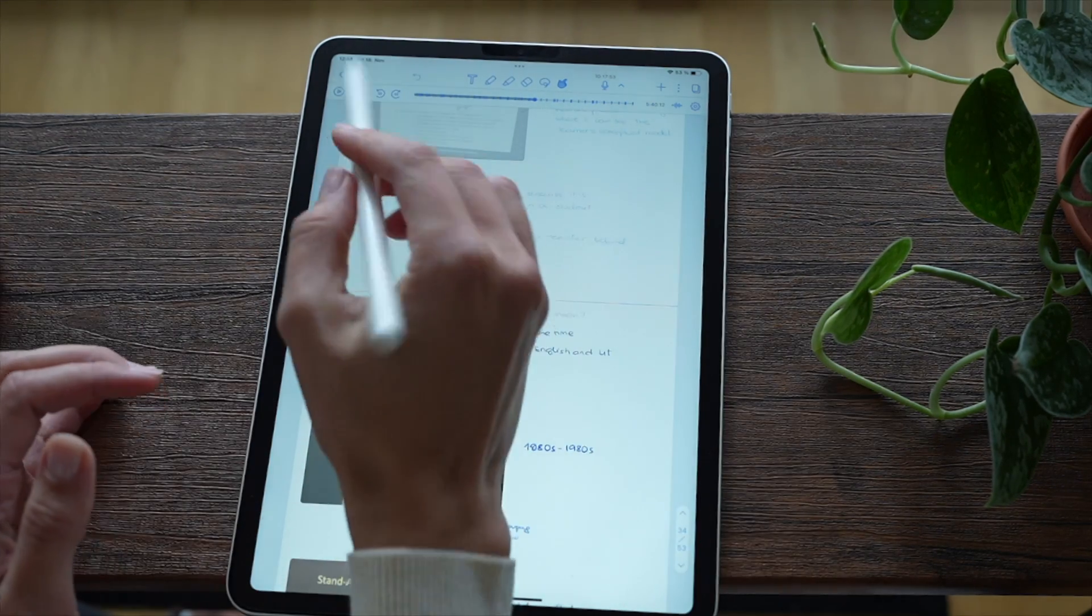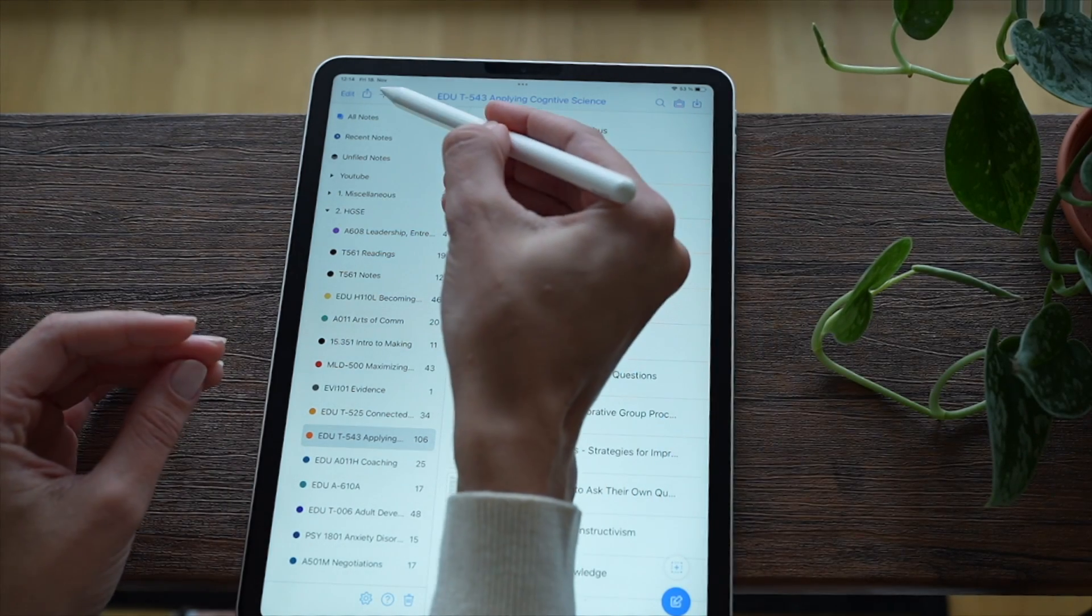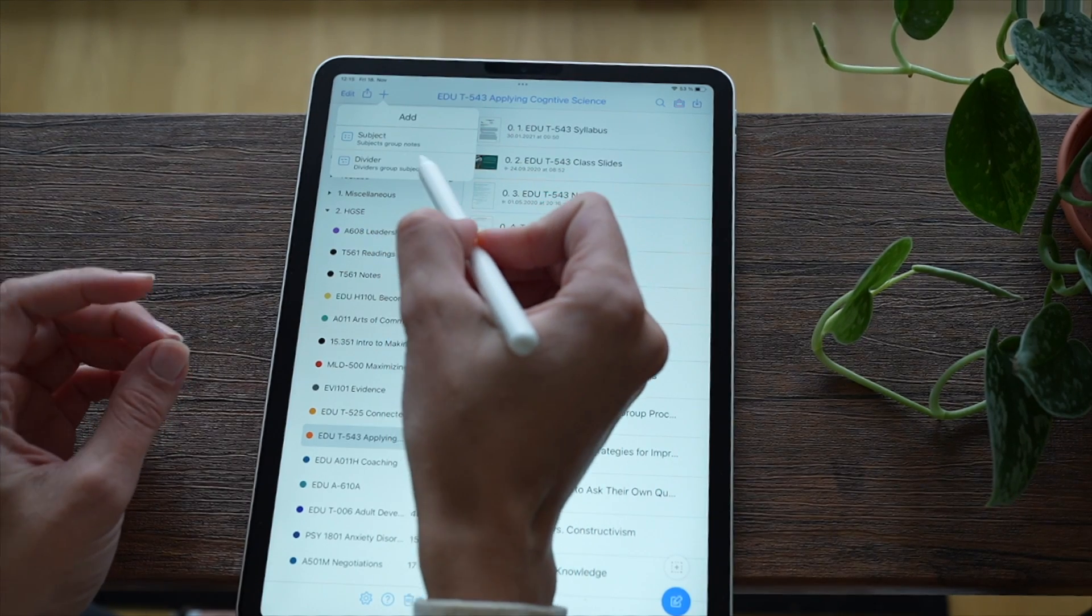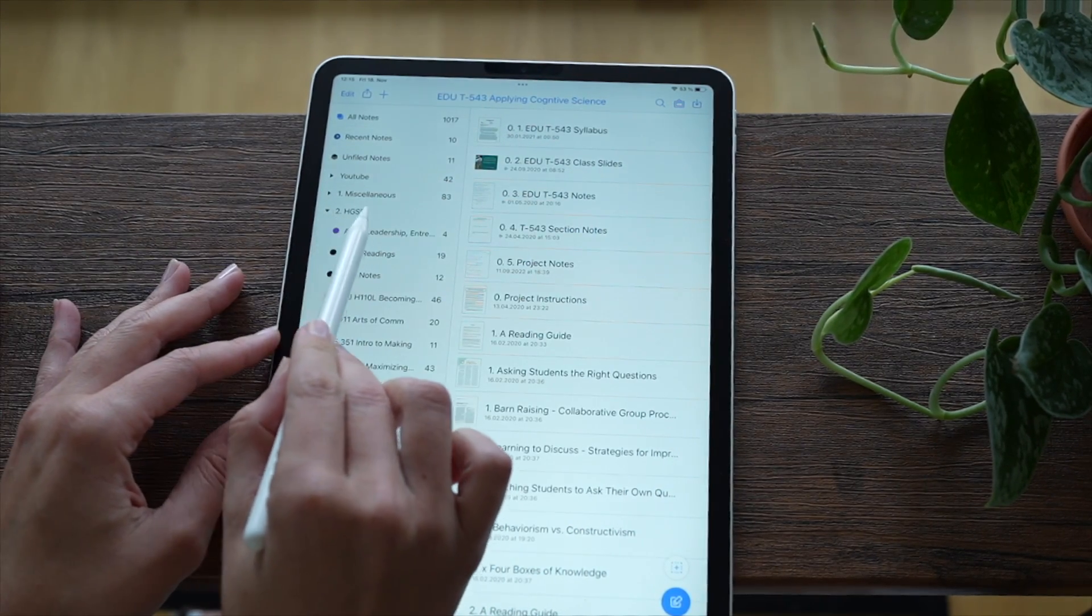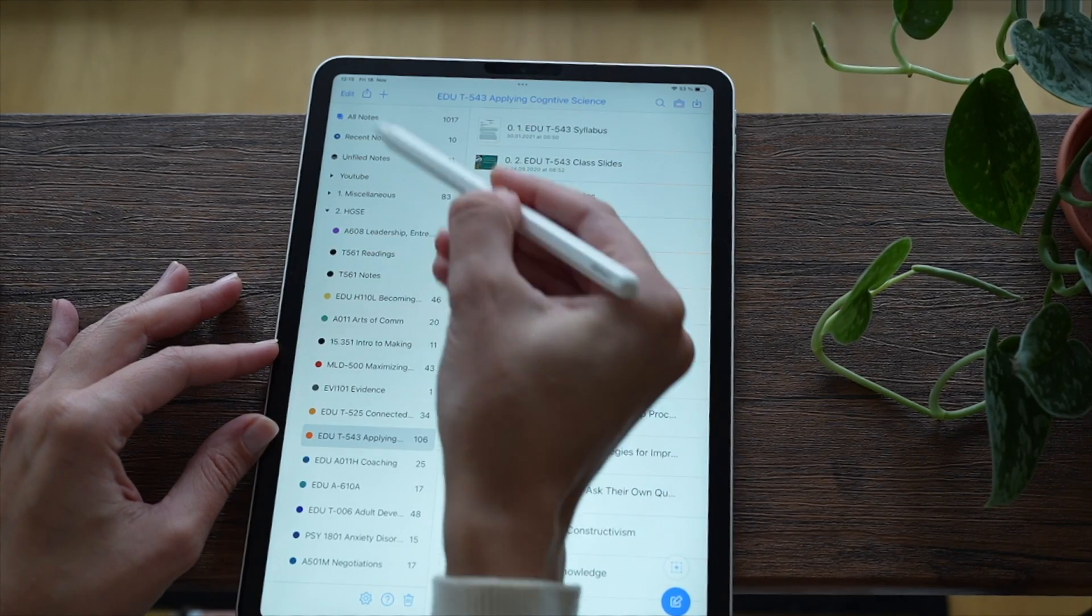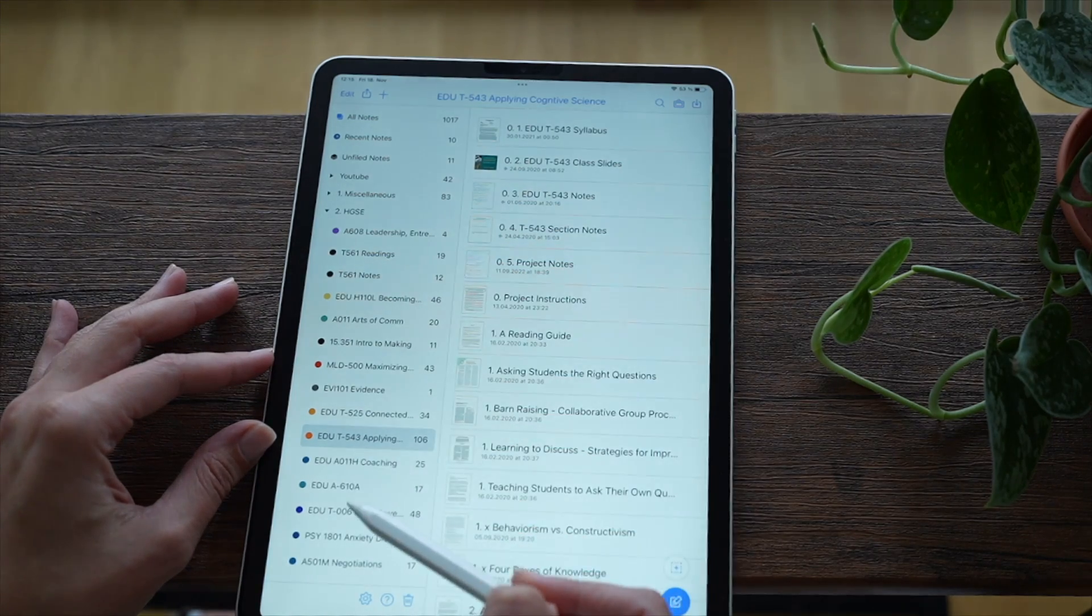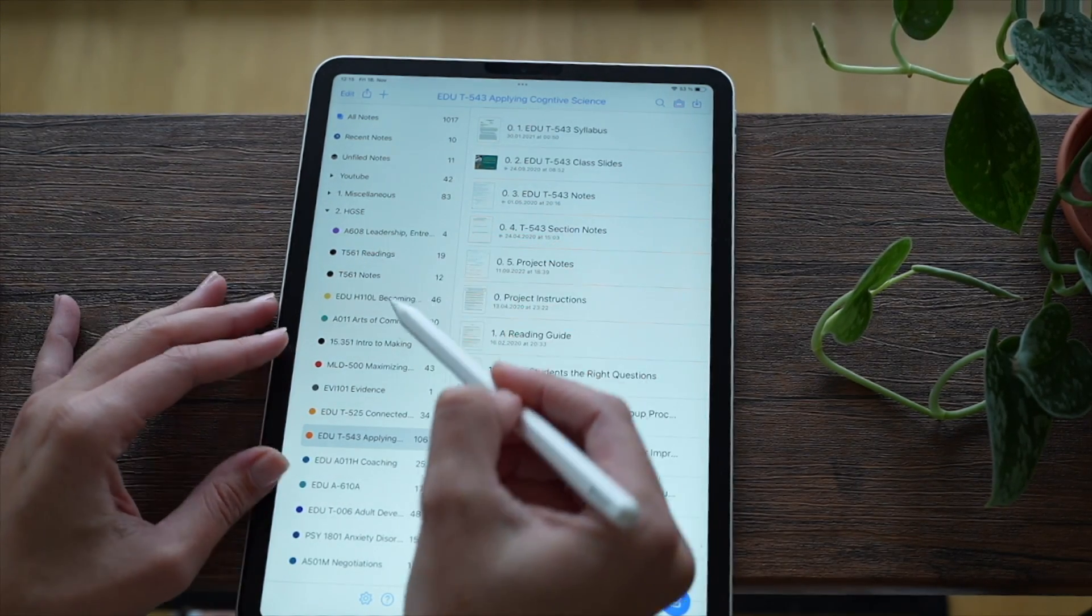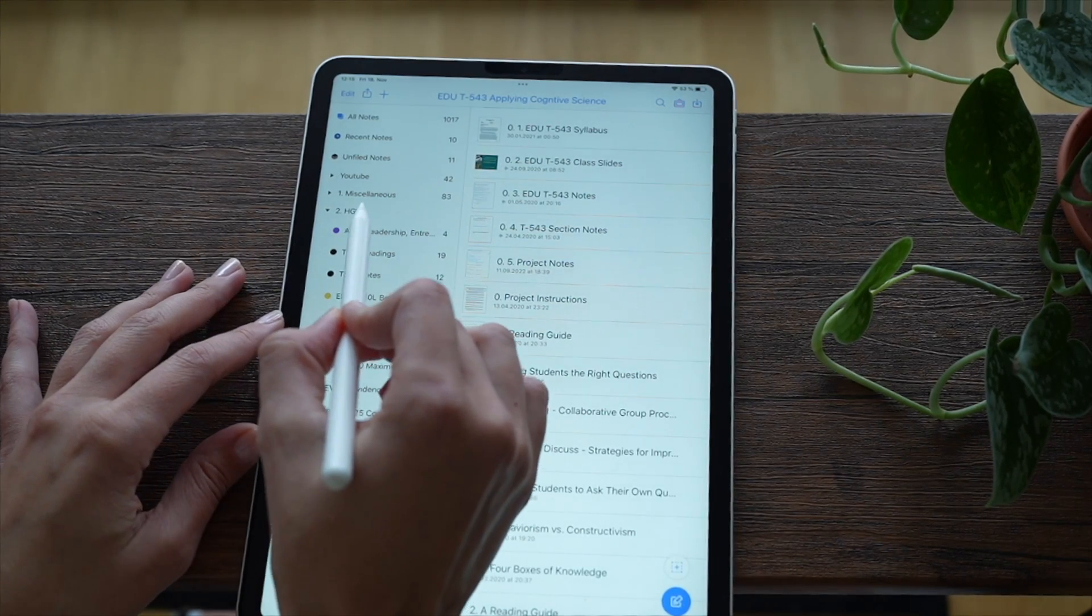So let's talk about the organization. I have a divider here - I actually think that the name divider is confusing, I would call this a folder. Here it is, this folder which I named after my school, and then within this folder I have subjects which are my individual courses.